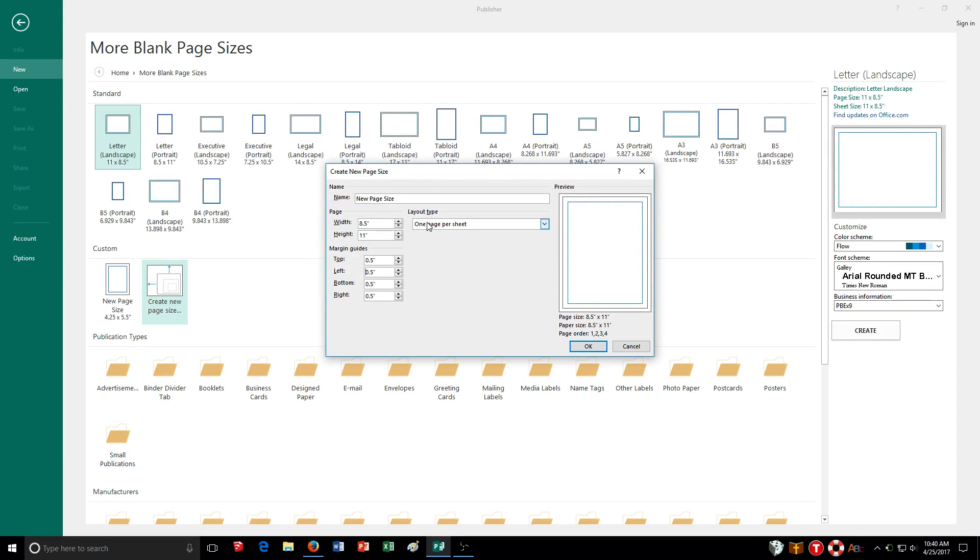Now, right now the layout type is set to one page per sheet. You may use that, but if you have something smaller, say like maybe a little flyer to hand out, business cards, things like that, you're going to want more than one page per sheet.